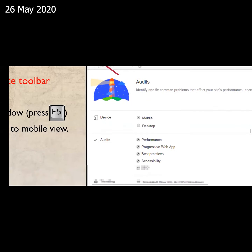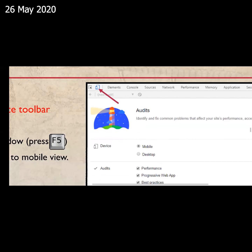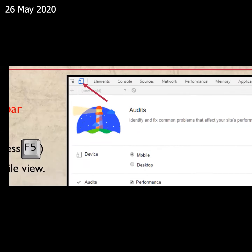As you can see, we have changed the desktop to mobile view. After that, we will tell the browser that our mobile view is compact. We will click on the second option the same way. Run audits.